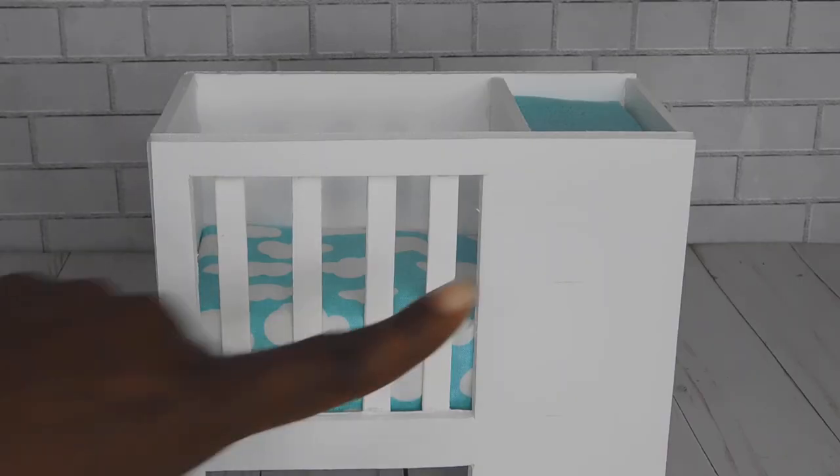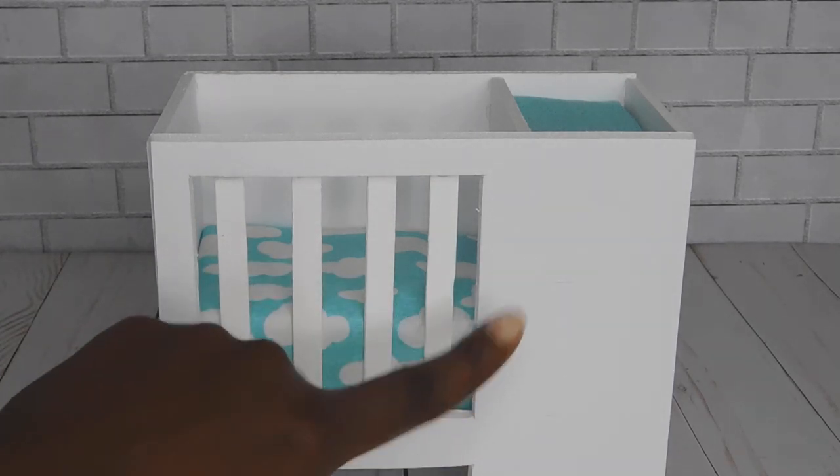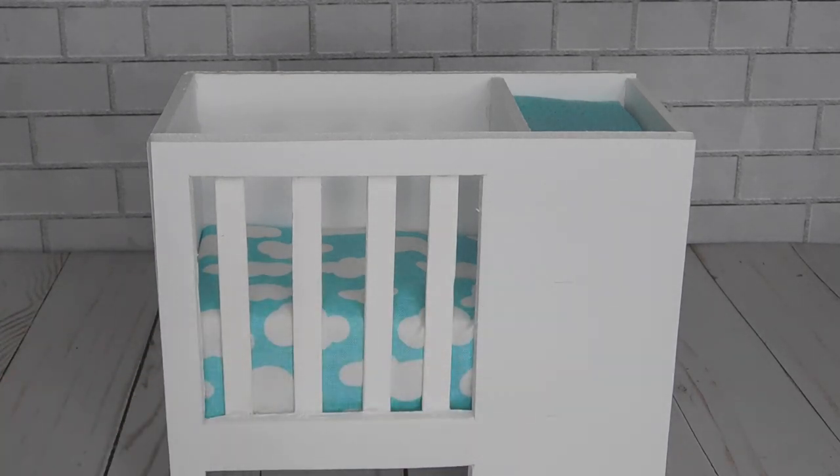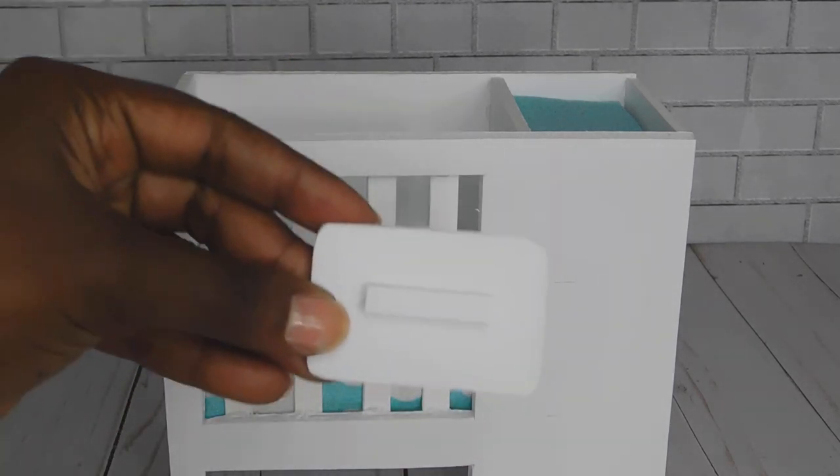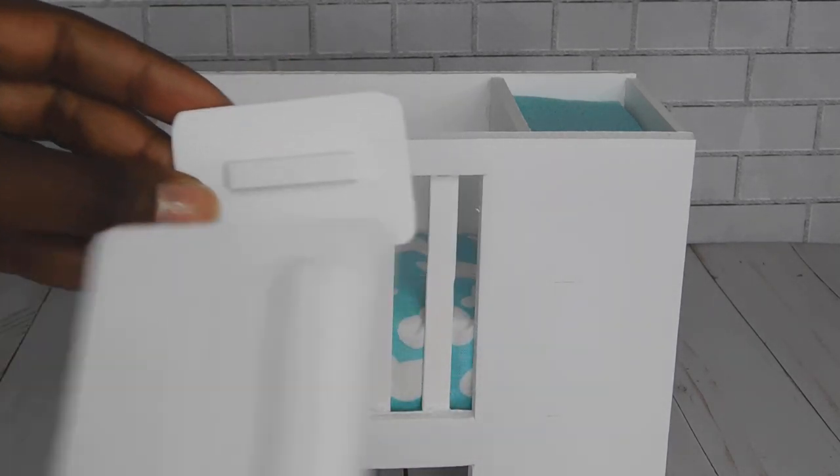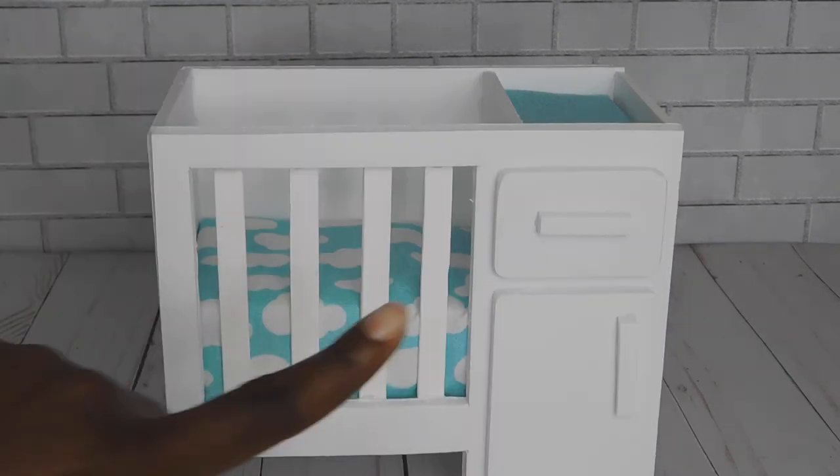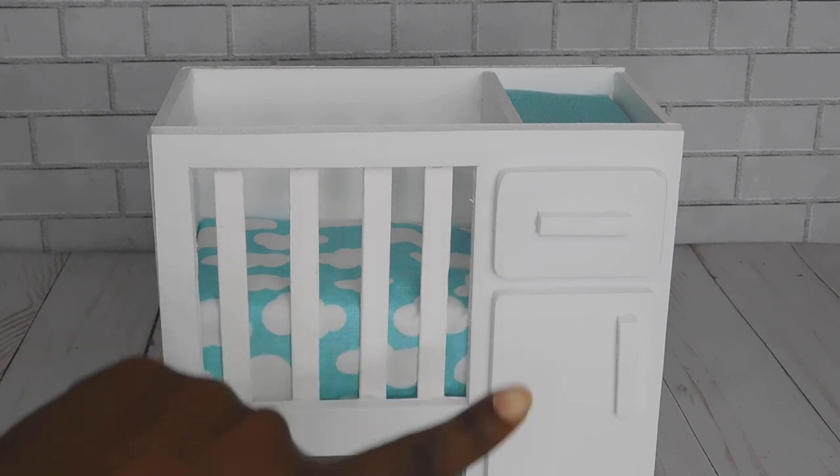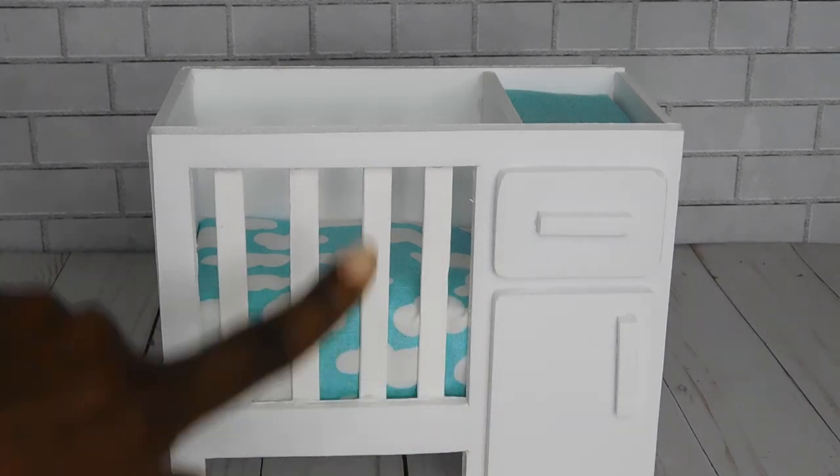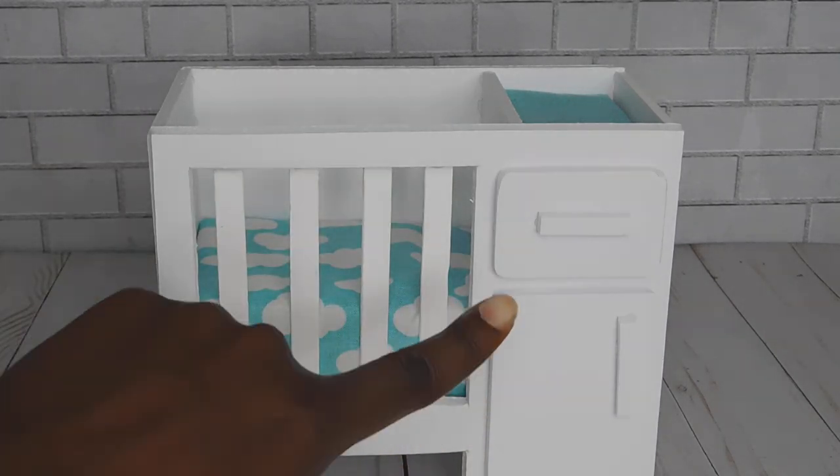Now I want to add some foam drawers to the changing table part. So I just cut some square pieces out, round off the edges and hot glued them on.